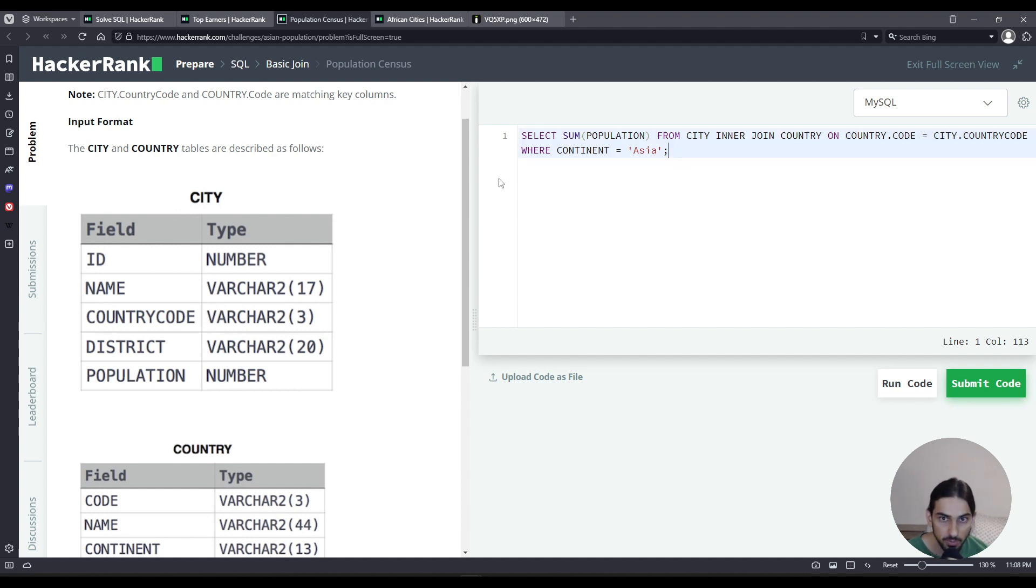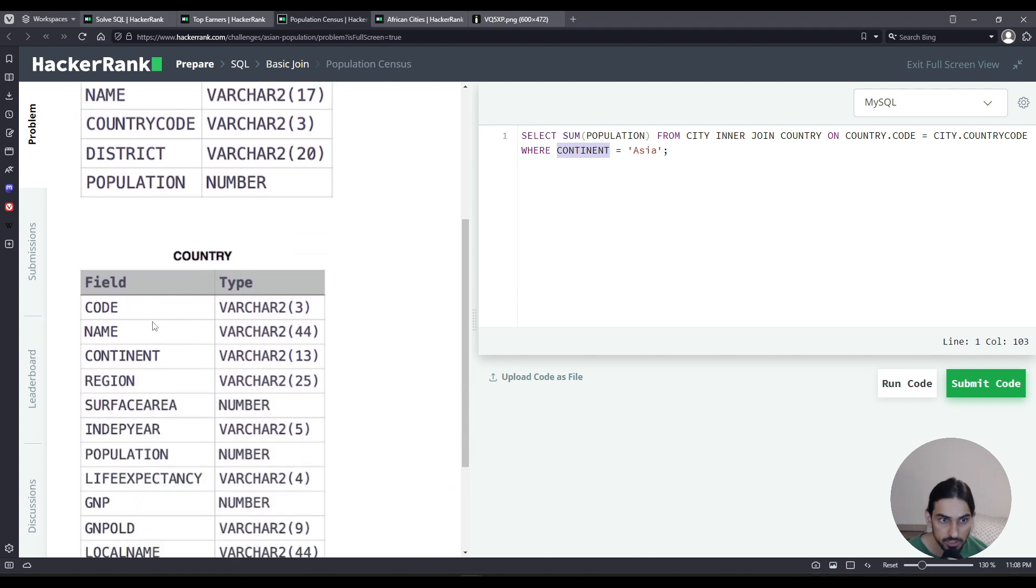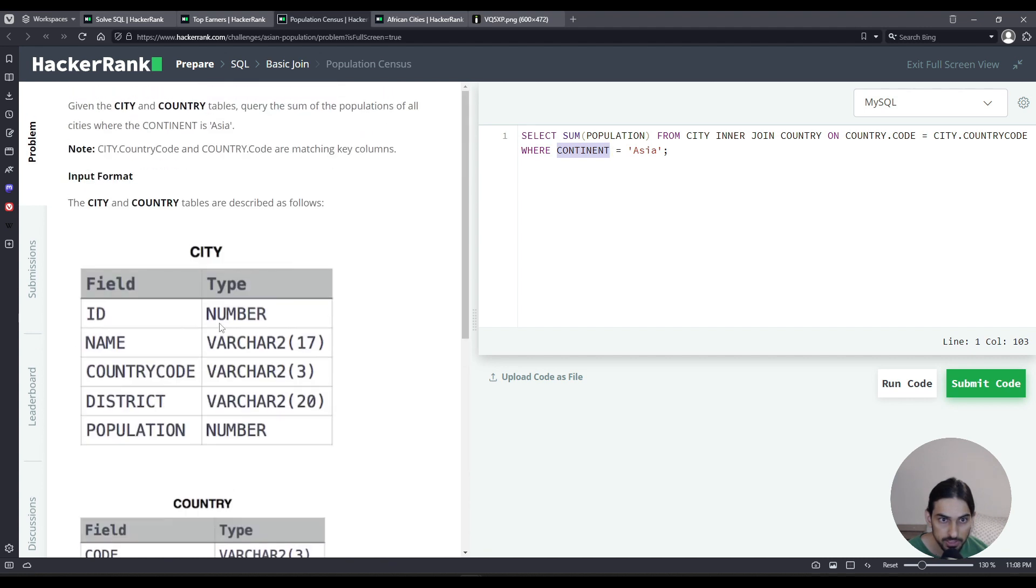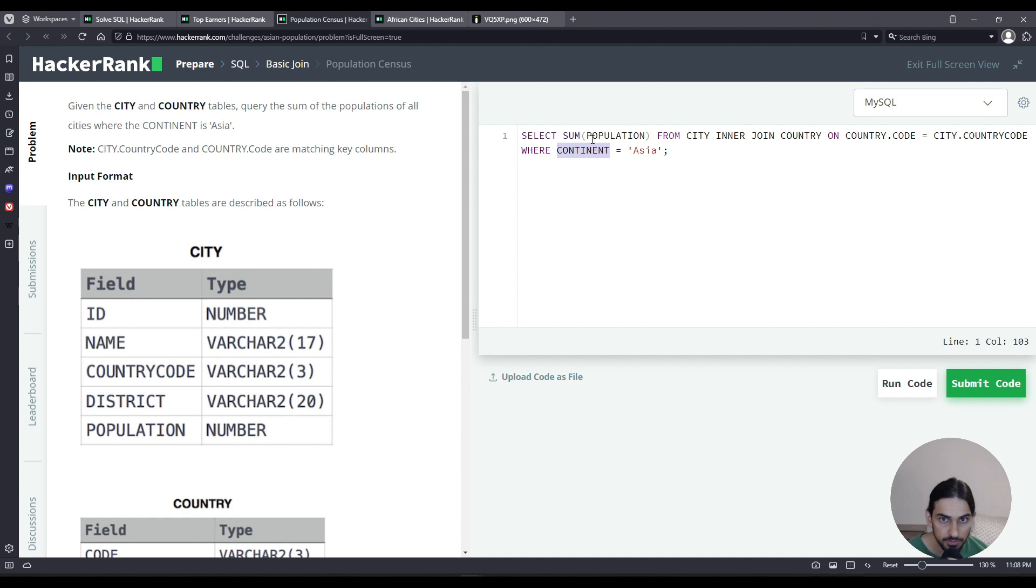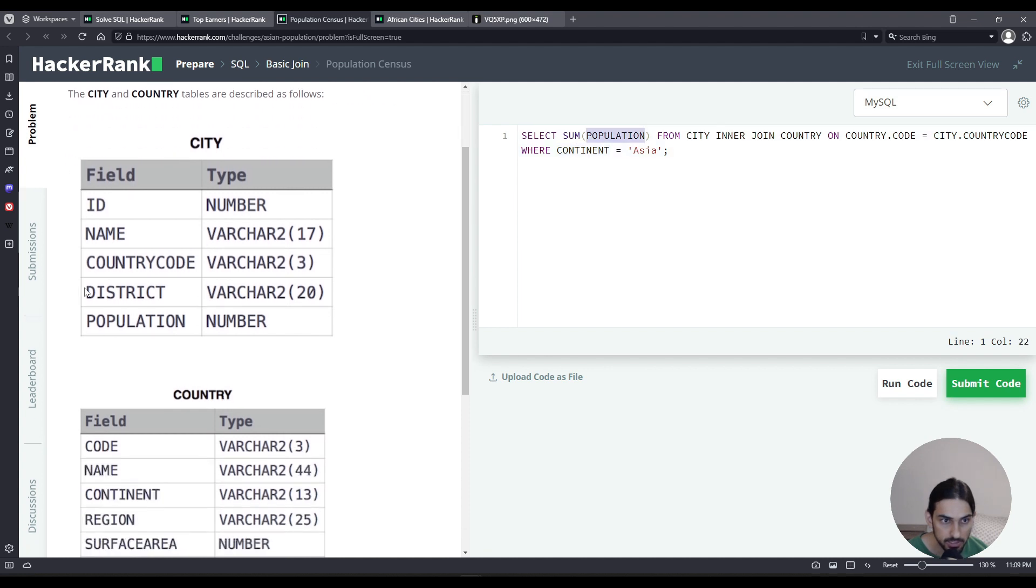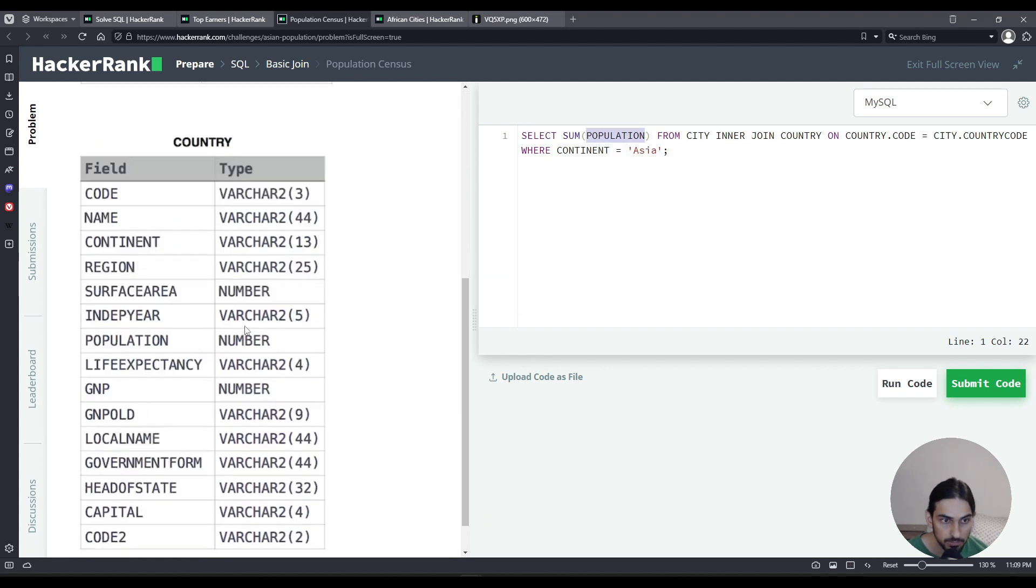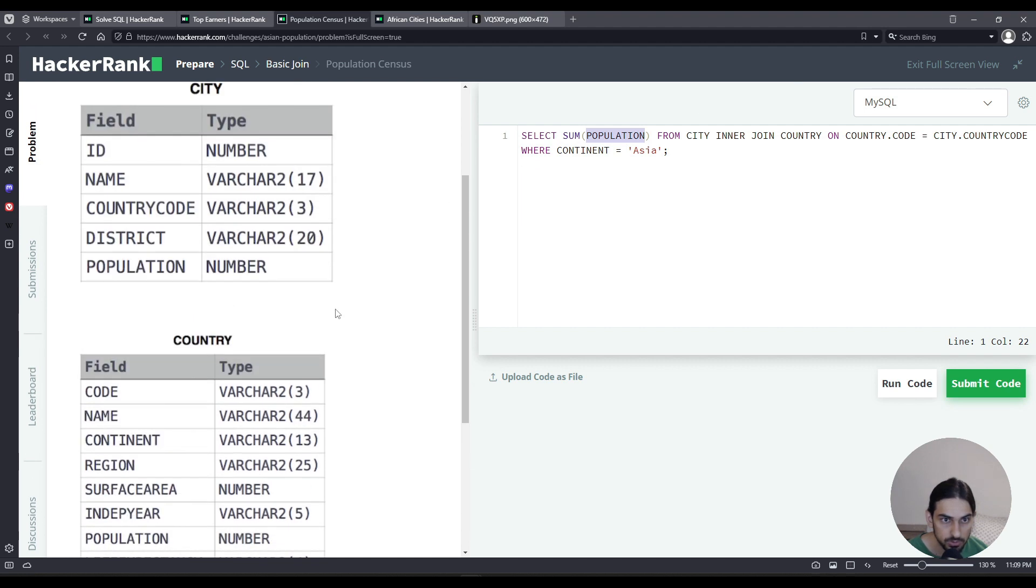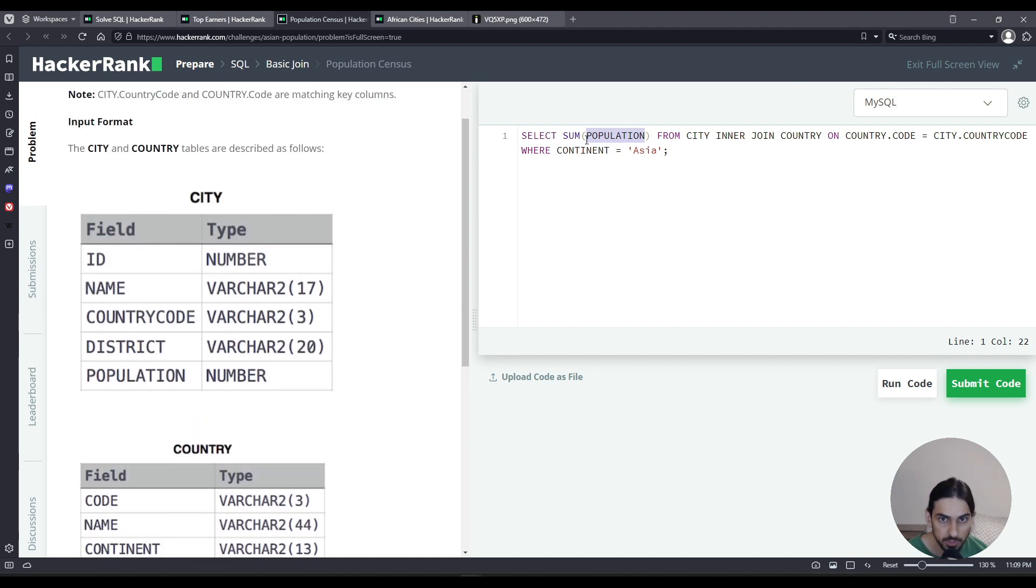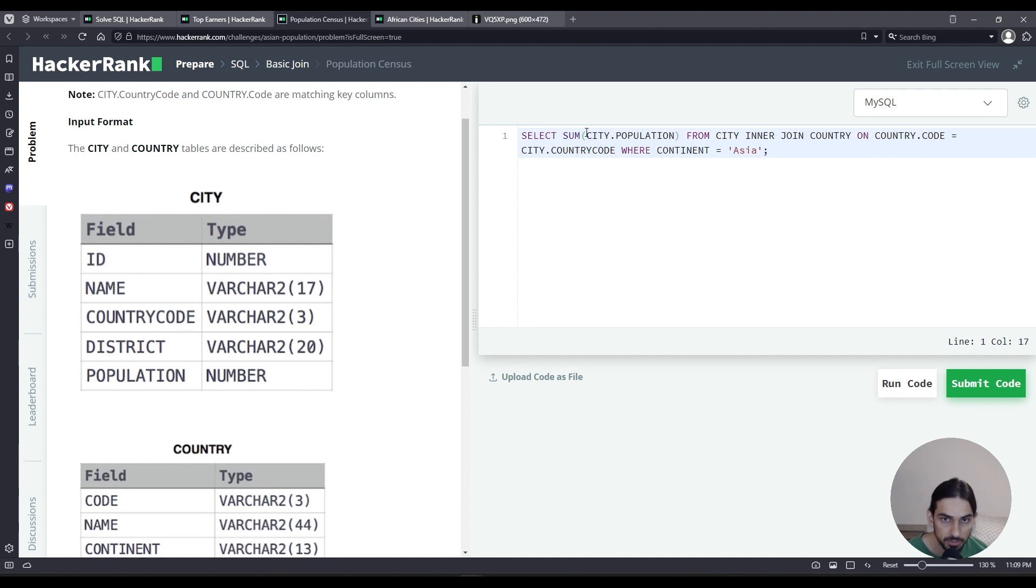Because of that, I know that continent is a column that only appears in country. That's not an ambiguous name. However, population is a name that appears for the city.population column and country.population column. To disambiguate that, I have to say explicitly city.population here.